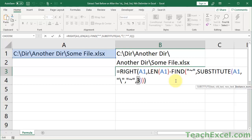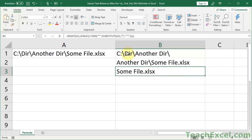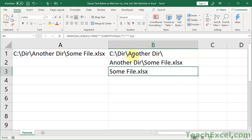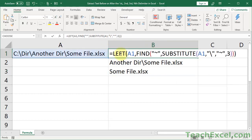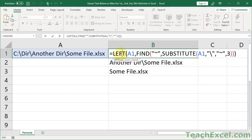If this is all you need, then you don't need to watch anymore. But now I'm going to tell you how the formula works — this will be good because it will allow you to more easily change things to suit your situation in the future. When working with formulas, it's best to go inside to outside to figure out how it works, and I will do that in a moment.